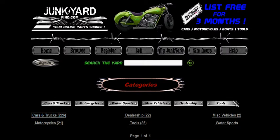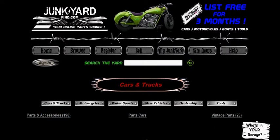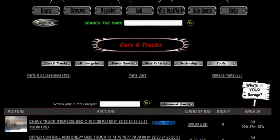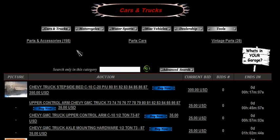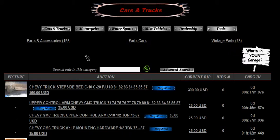Let's go ahead and click on cars and trucks and start browsing through that one. You'll notice a couple of subcategories pop up here: parts and accessories, parts cars, and vintage parts. Vintage parts consists of anything 1975 or older, and it just separates it so it makes browsing a little bit easier.